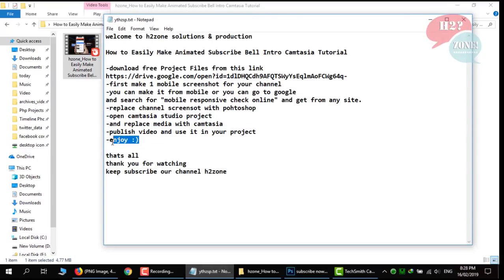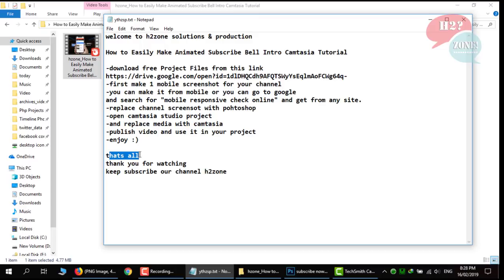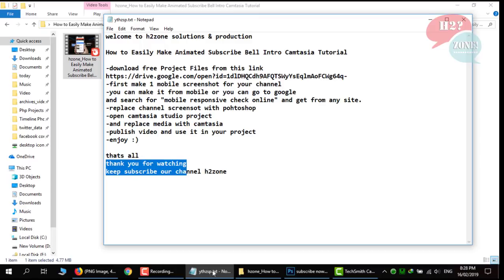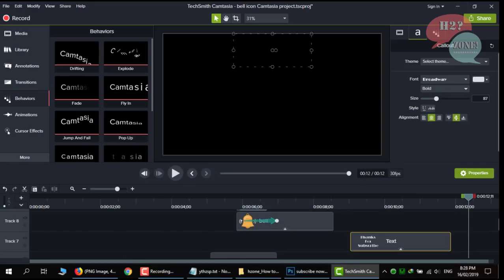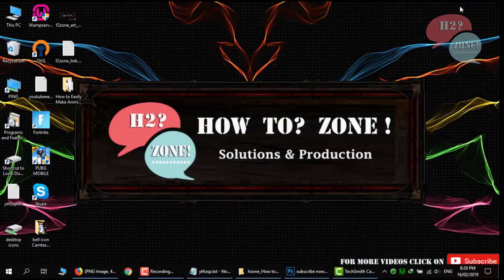You can use this video in your projects. That's all. Thank you for watching. Keep subscribe our channel H2zone solution and production. Have a nice day.